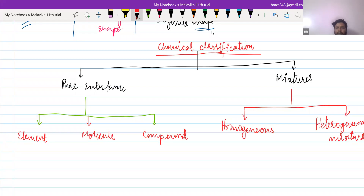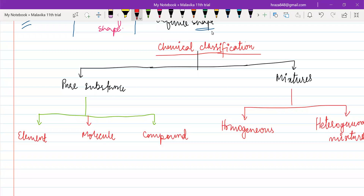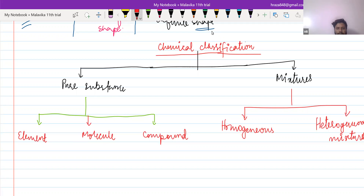Please write it, and then one by one I'm going to explain it. Now, first of all, I'm going to explain mixture.